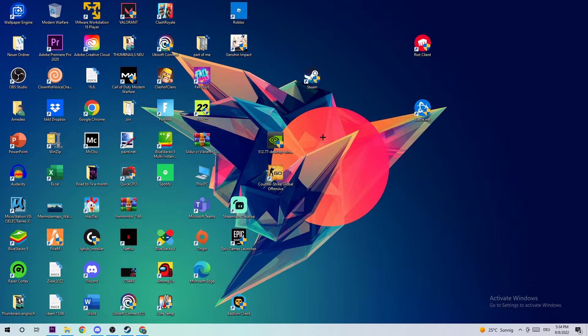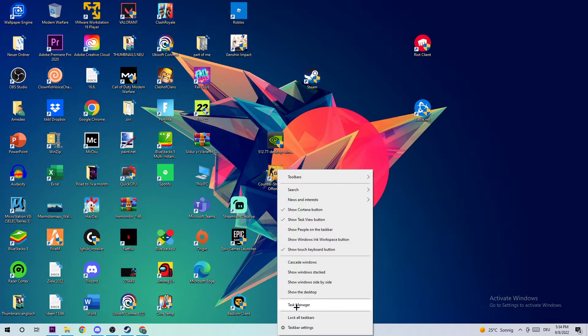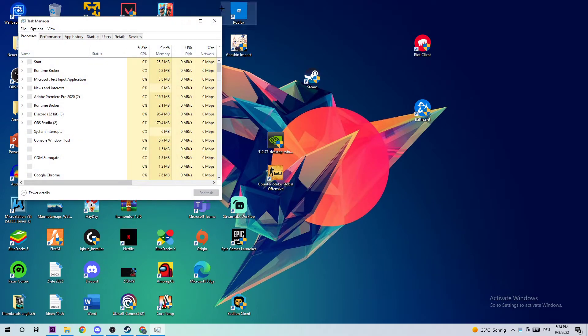The first step in order to fix this kind of issue is to open up your Task Manager by simply using your shortcut or navigating down to your taskbar, right-clicking on it, and opening up your Task Manager.